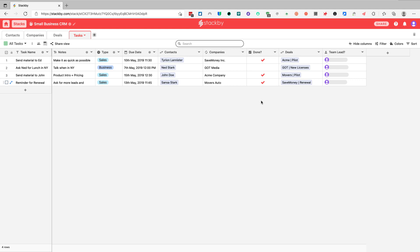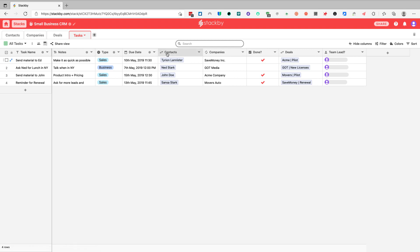Some columns are a bit more complex — these are linked or lookup columns. These are columns that link information from one table, for example the contacts table, to a different table such as tasks. This is a more complex setup and I will show it to you in the next lesson, once you are already familiar with basic data entry and column types in Stackby.